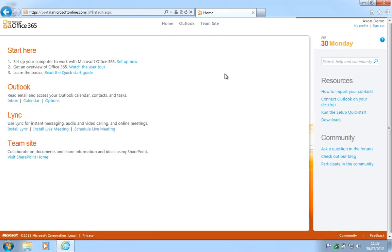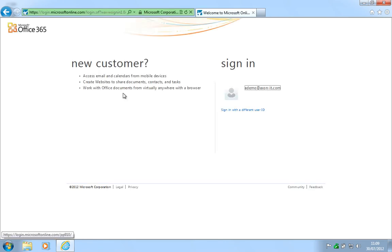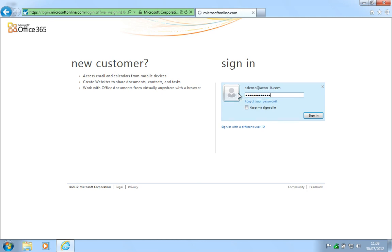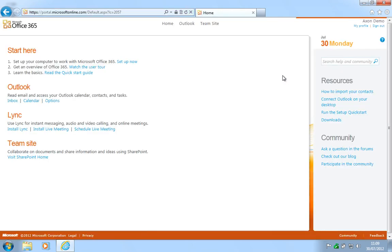You can verify this password change by signing out and back in to your Microsoft Office 365 account. And your password change is now complete.